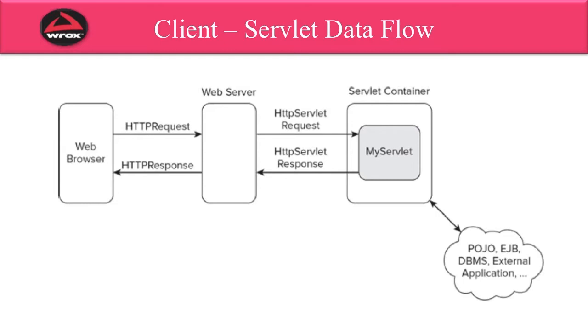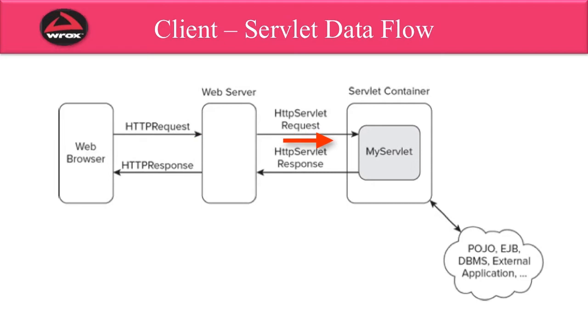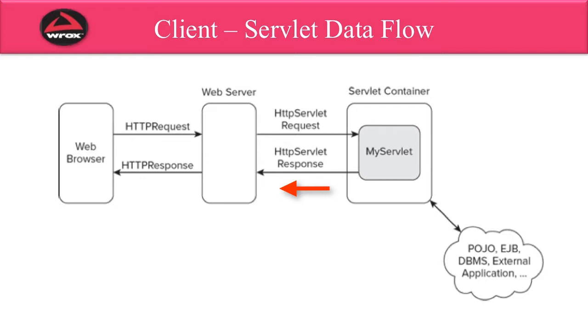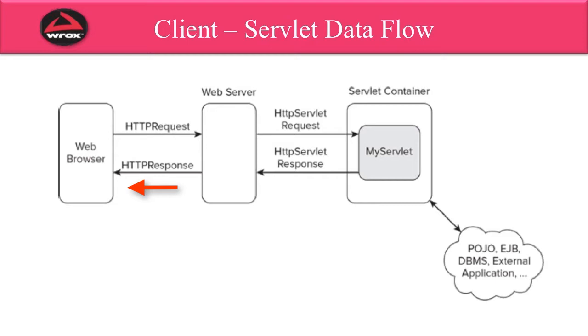On this diagram here, we show you how a web browser makes a request to a server, and then it passes it on to a servlet container. Then our servlet can take that request data coming in, perform some operations on it, and send back a servlet response. This servlet response will be our HTML that we generate dynamically based on a request. That HTML eventually goes all the way back to the web browser. That's the basic data flow of a client servlet interaction.